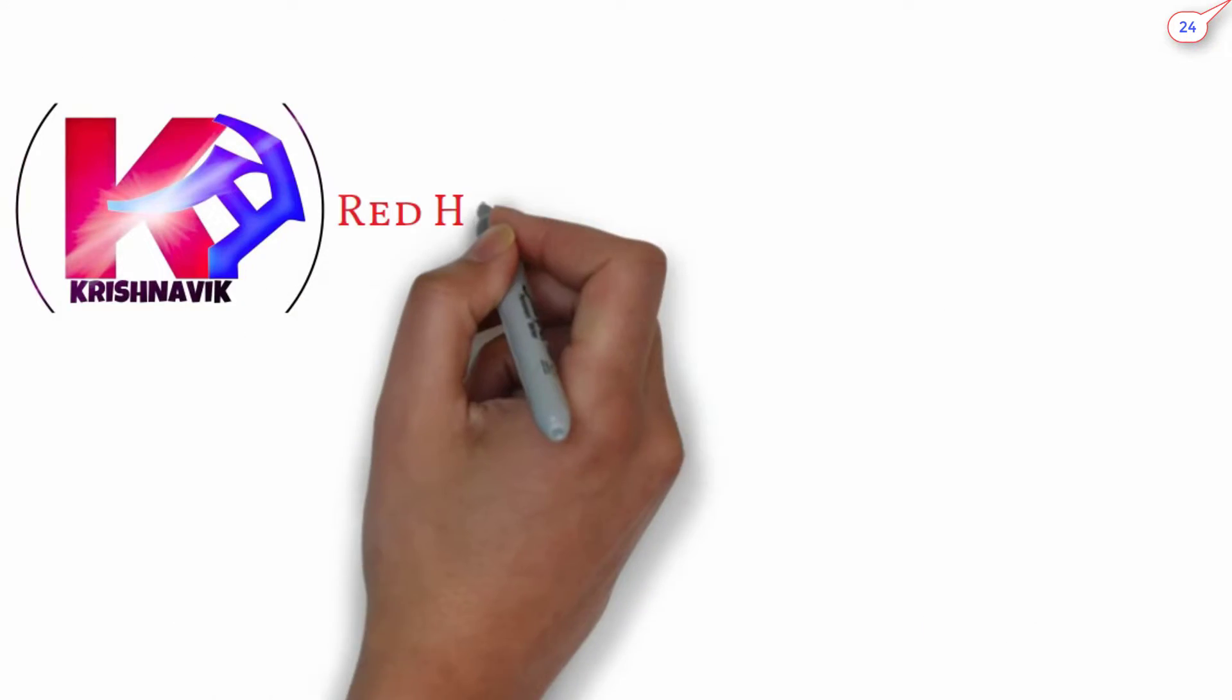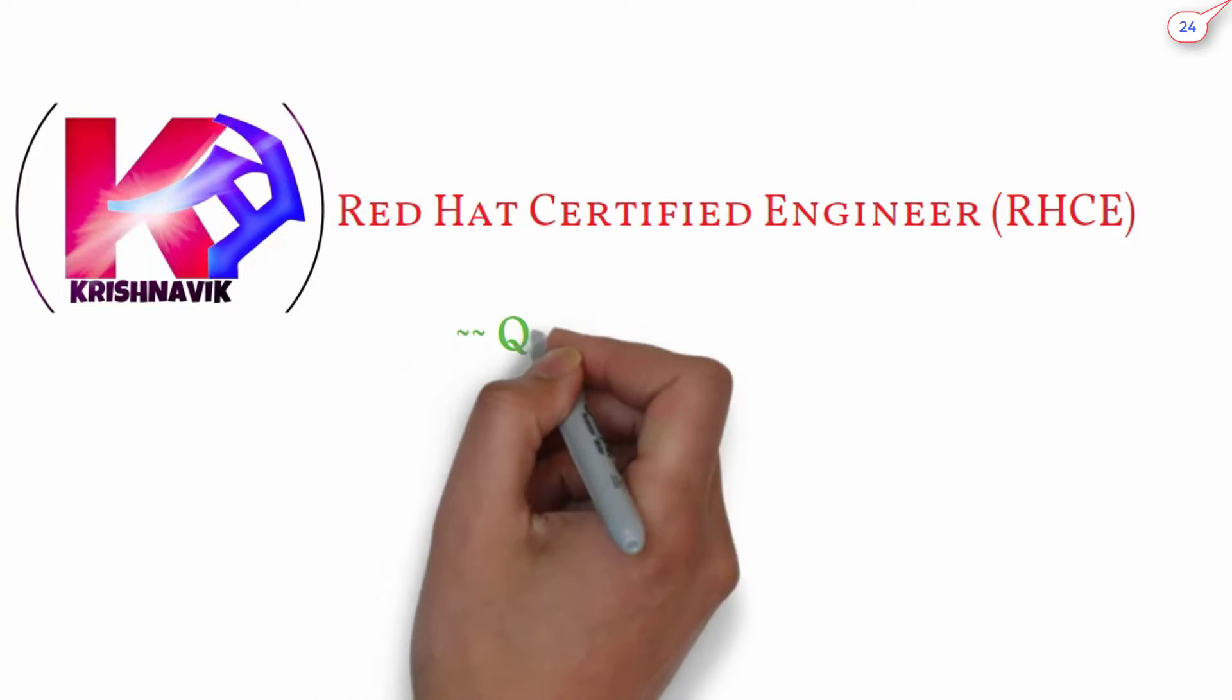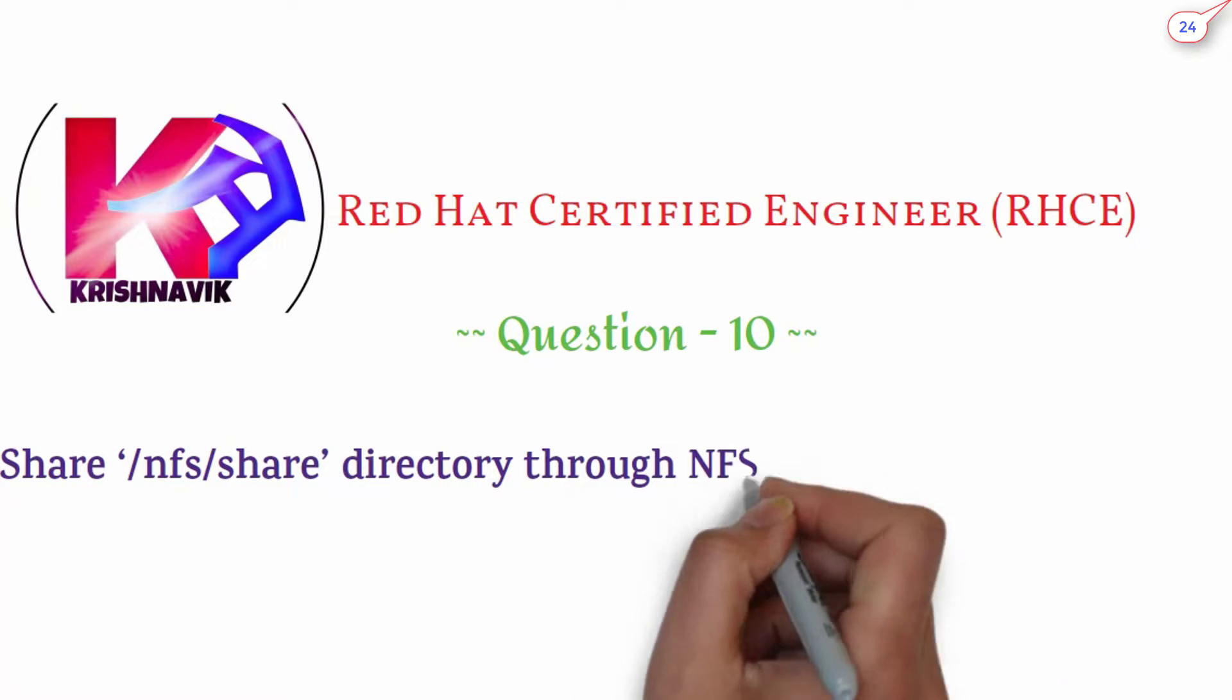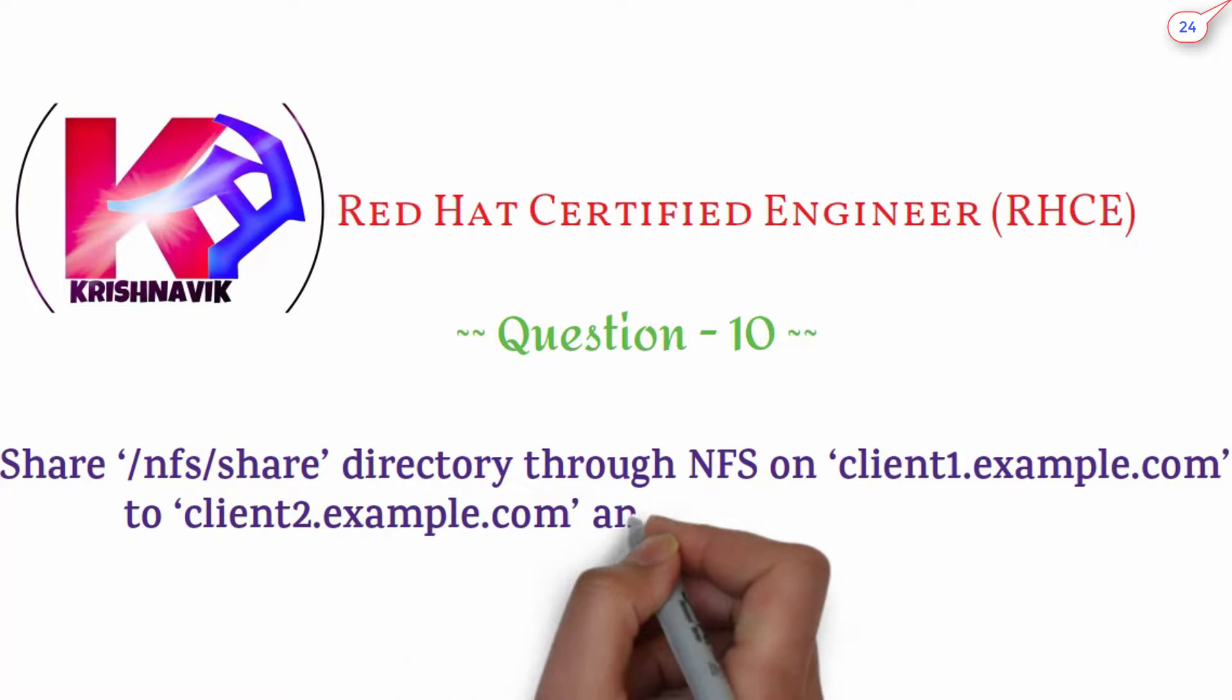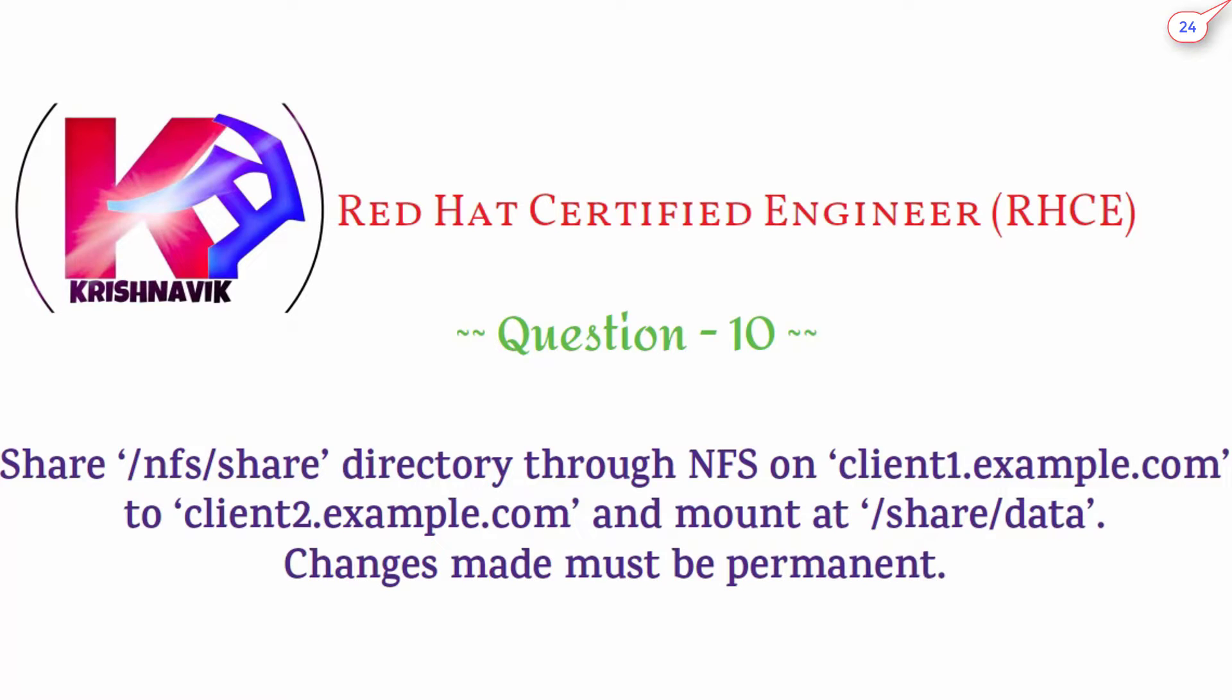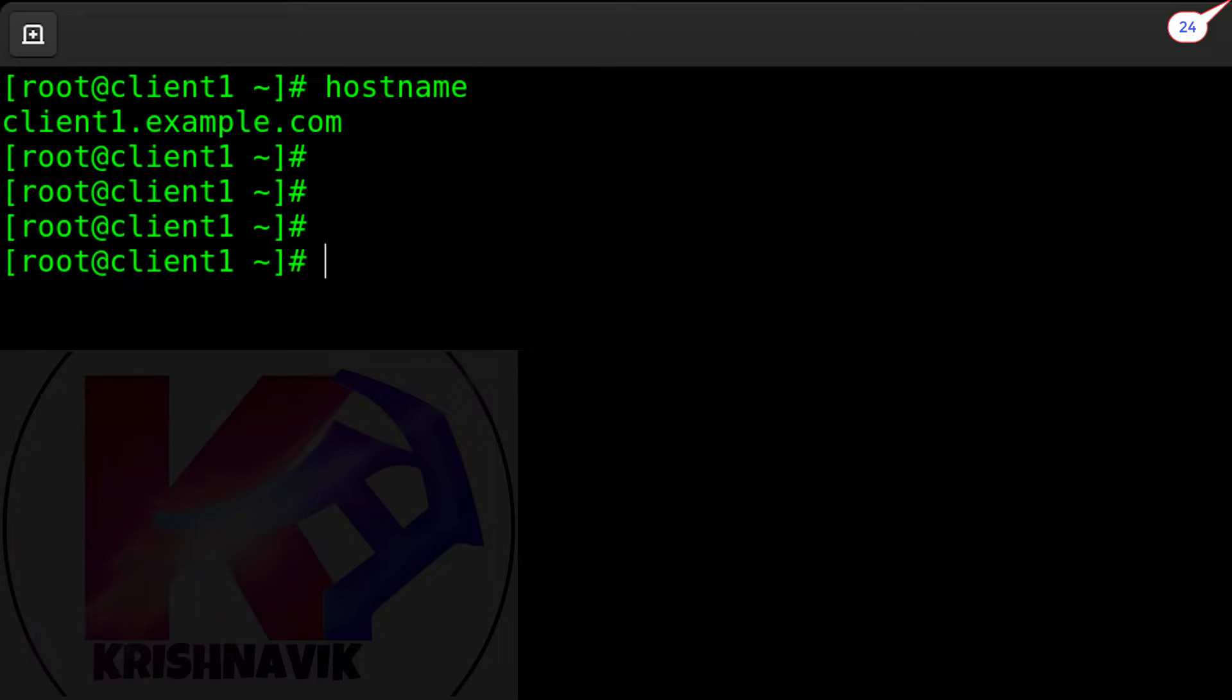Welcome to my channel. Today's RHCE exam question is: Share the NFS shared directory through NFS on client1.example.com to client2.example.com and mount at /share/data. Changes made must be permanent. Let's start. This is our client1.example.com host.